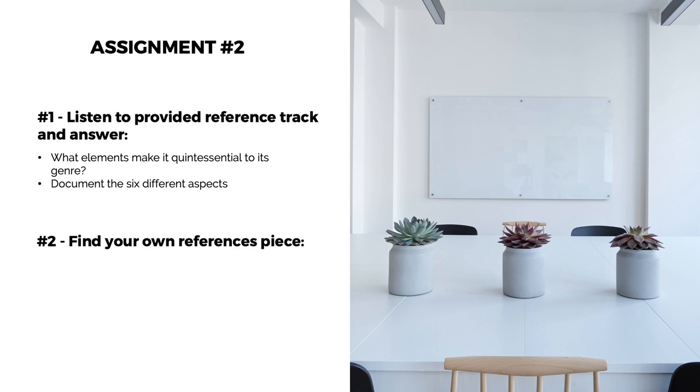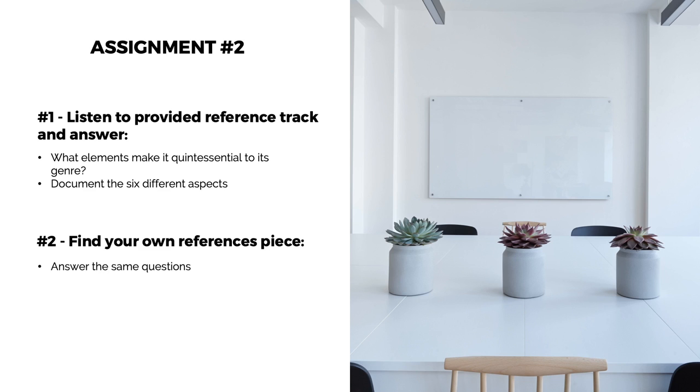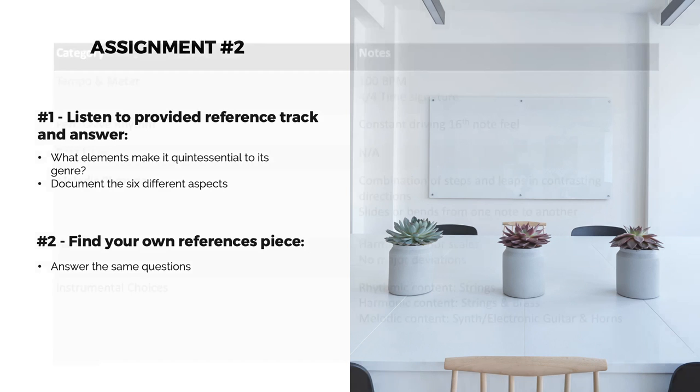The second assignment is to find a reference piece that contains some aspects of what you want your own piece to be. The entire reference piece doesn't need to contain all the aspects, but a portion of it should. Once you have your reference piece, apply the techniques learned in this lesson to document the six different aspects we covered.